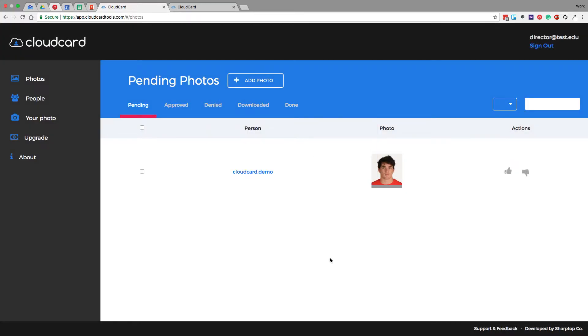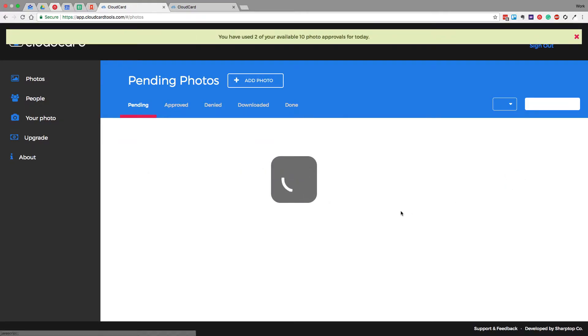But this photo looks fine, so let's go ahead and approve it, which is this button right here. Let me click the thumbs up, and that approves the photo.